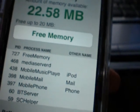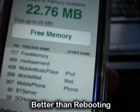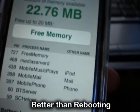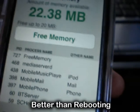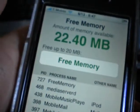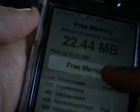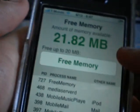This application is pretty good because it's pretty much better than having to reboot the phone and wait for it to start up again. And it's pretty simple as well — you just open it and there's that big button: Free Memory.